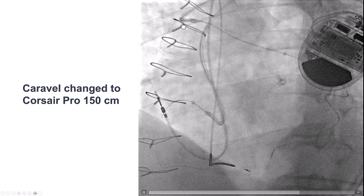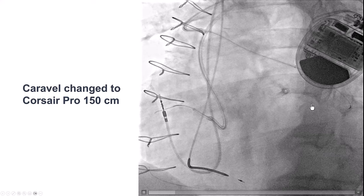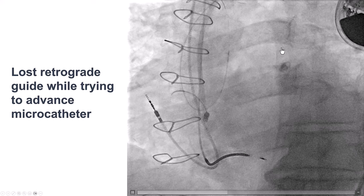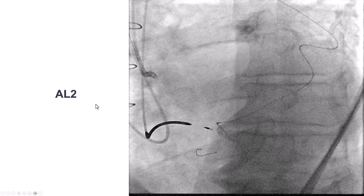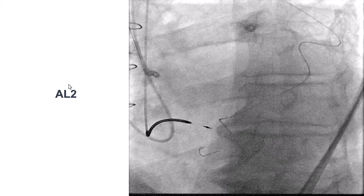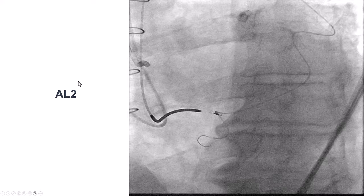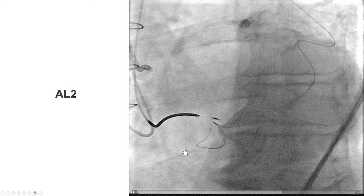We have an AL1 and a guide extension, so support is there but not absolutely optimal. When we tried to get the Corsair further up, we lost everything — the guide came out, the guide extension came out, and essentially we had to start from scratch. This time, we changed the guide to an AL2, which was probably the most important maneuver during this procedure. The AL2 provided much more support than the AL1, which was critical to navigate through this heavily calcified occlusion of the right coronary artery.